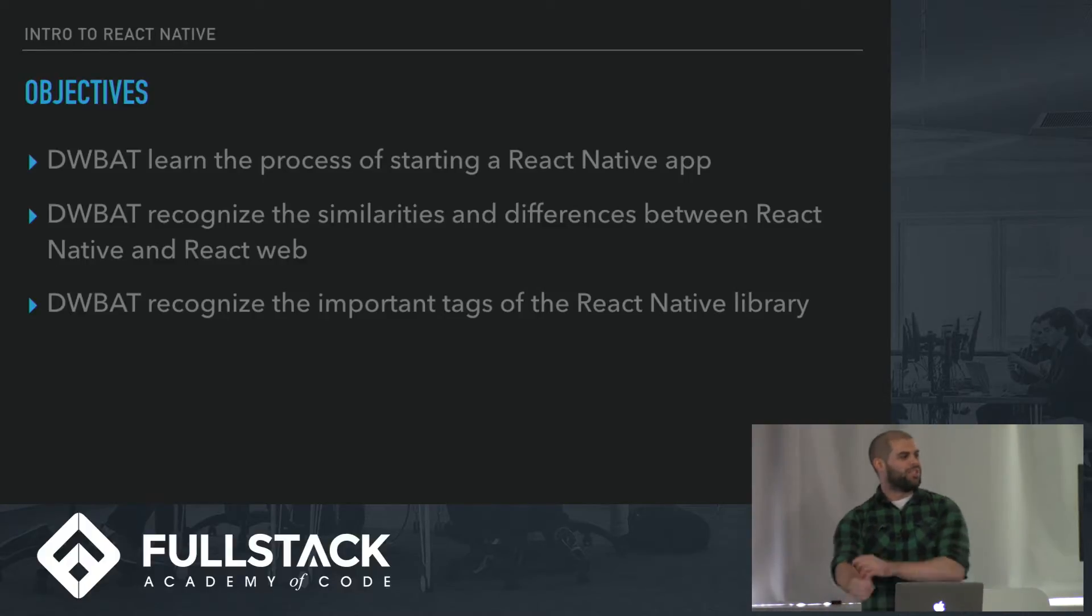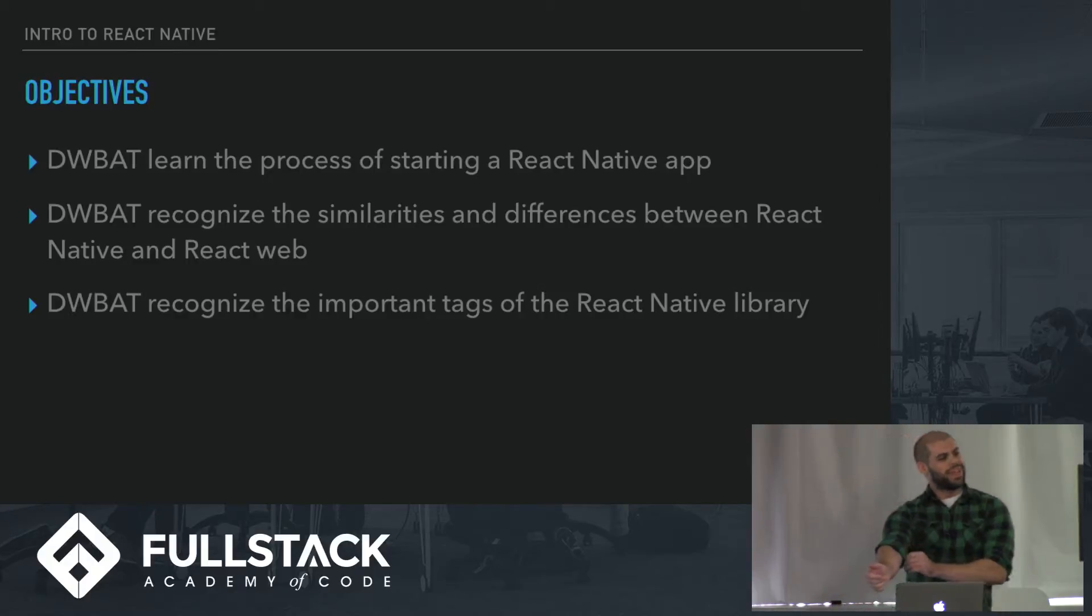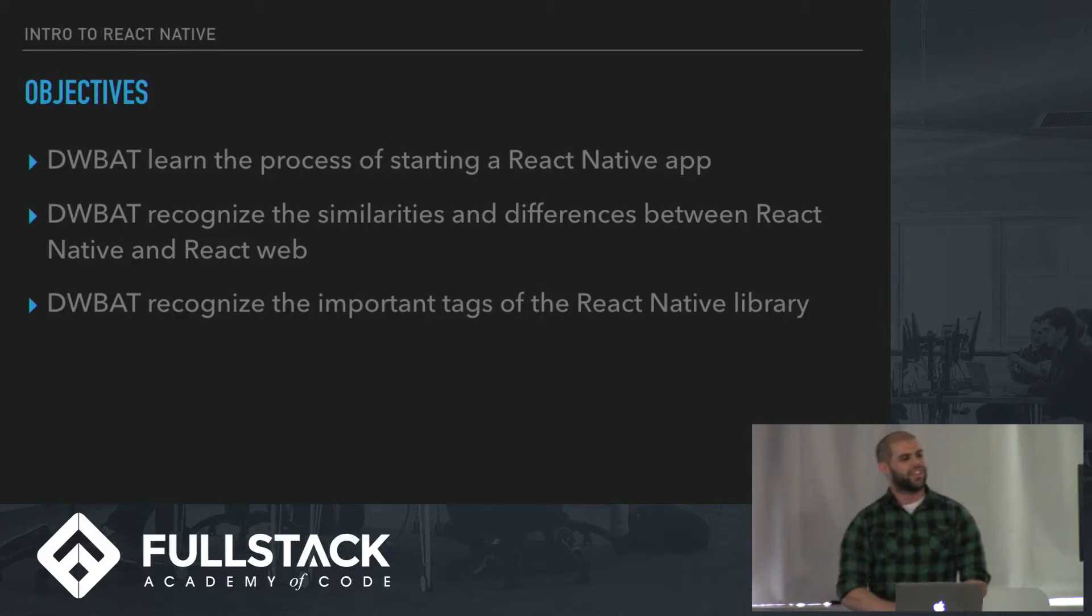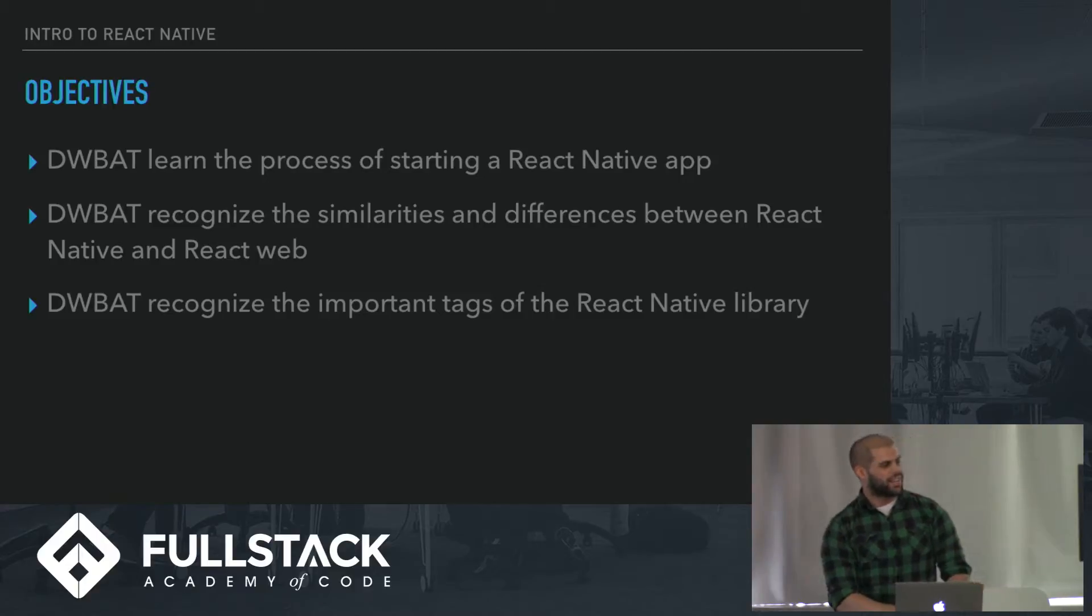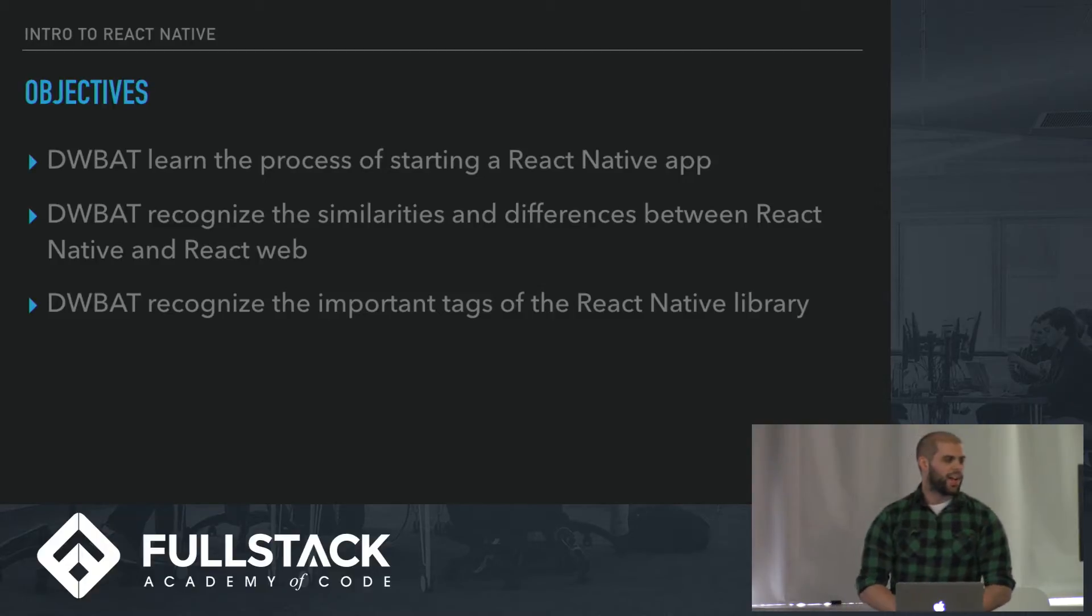Our objectives are: developers will be able to learn the process of starting a React Native app, recognize the similarities and differences between React Native and React Web, and recognize the important tags of the React Native library.